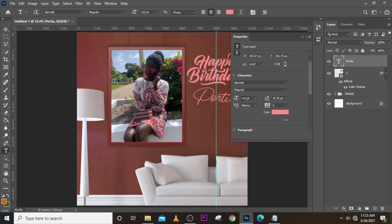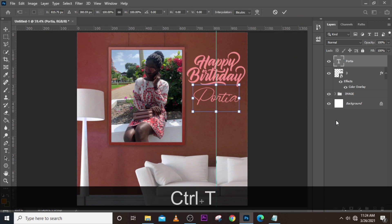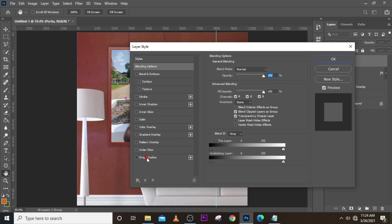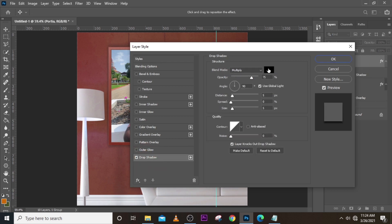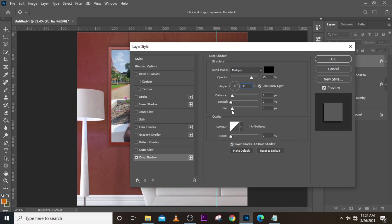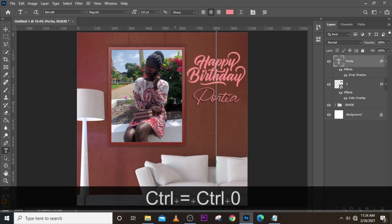Make sure the size is 112, the tracking is zero, and this option is not selected. Double-click the layer to open Layer Styles and go to Drop Shadow. Set it to Multiply, black, opacity 75, angle 30, distance 5, spread 5, size 5. Make sure Use Global Light is checked, then click OK. It looks great.